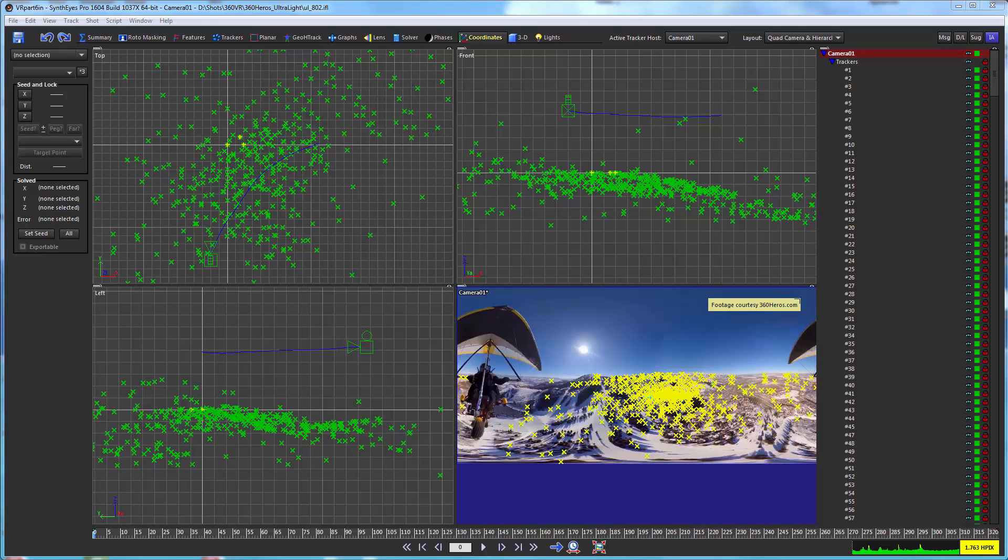Hi, this is Russ Anderson. In this section of the tutorial, we're going to look at using the perspective view with 360 VR shots.